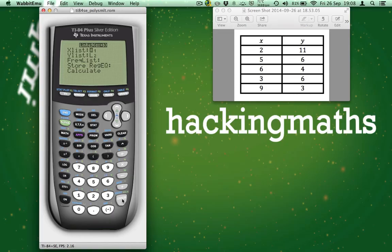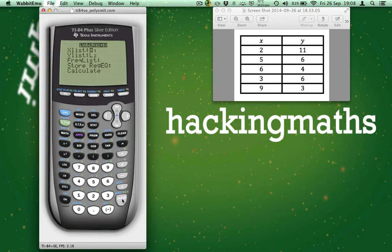However, if it says something else, you can change the list by pressing 2nd and the appropriate number. For example, if my X values were in L3, pressing 2nd changes the list to L3. As you can see, it now says L3.